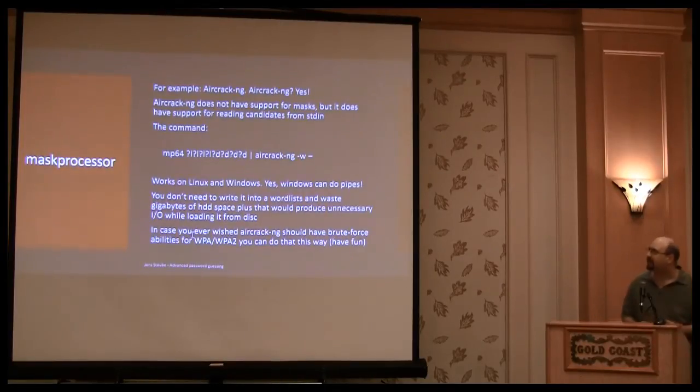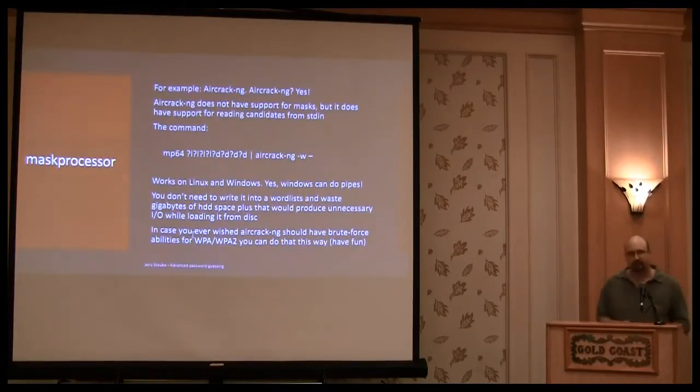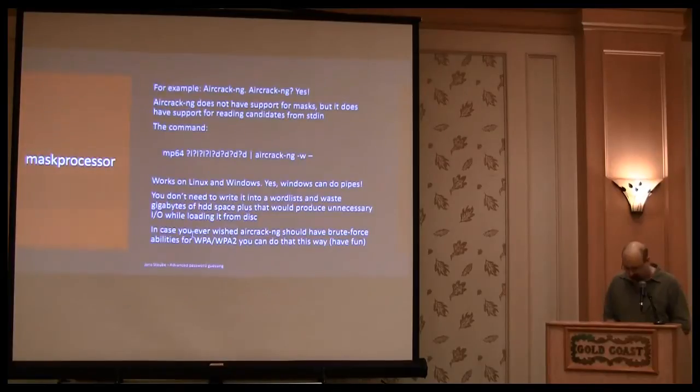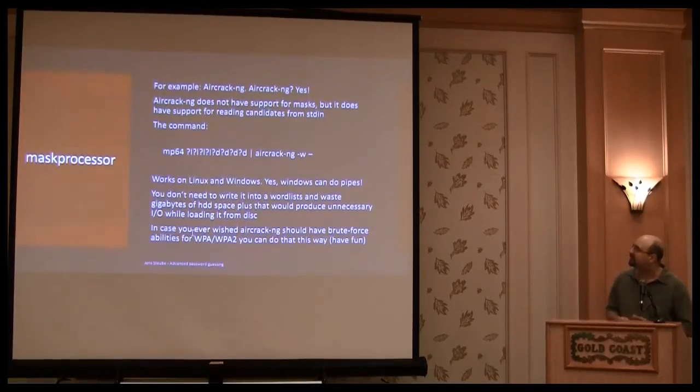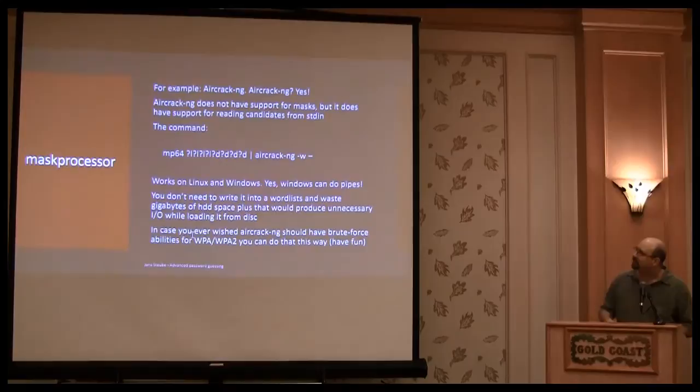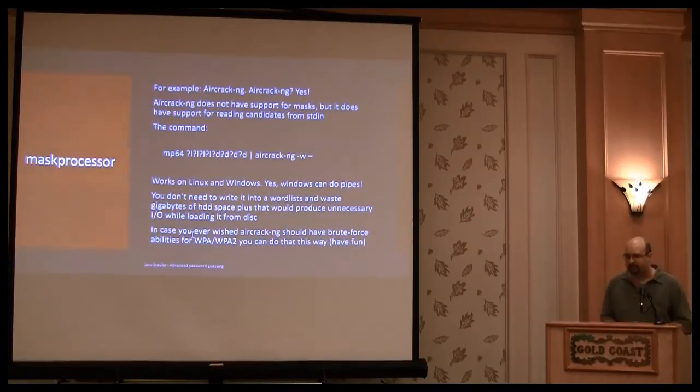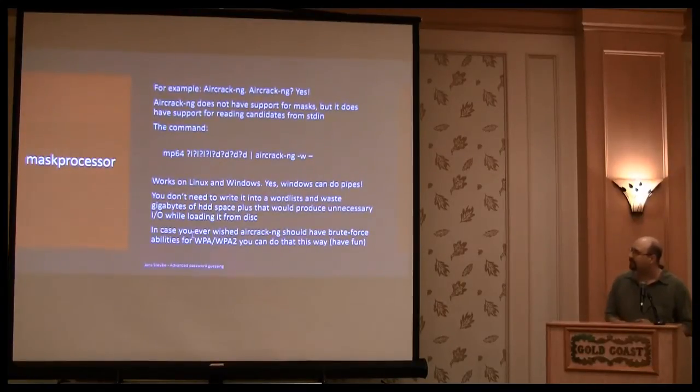Mask, you can use mask processor. For example, if you want to attack crackers by Aircrack, in that case, the MP64 is the mask processor. And the first parameter is one of the masks.